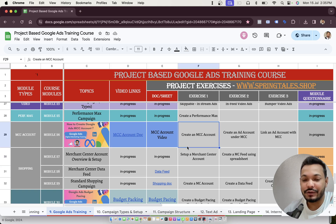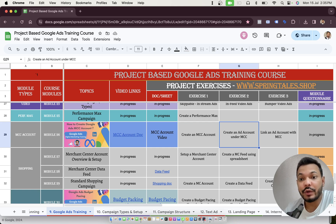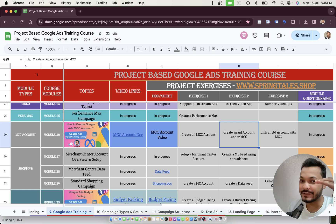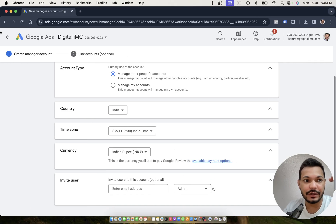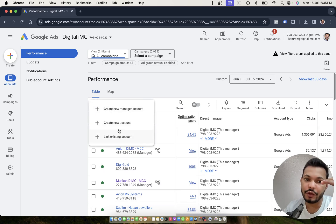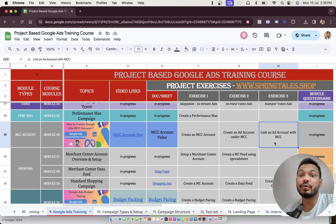For people taking this course who want to become experts, here are some practical exercises. First, create an MCC account yourself using the same link. Then create an ad account under the MCC. Once you have the MCC account available, it will look something like this — you won't have any accounts yet. Click on the plus sign and then 'Create new account' to create a new ad account under the MCC.